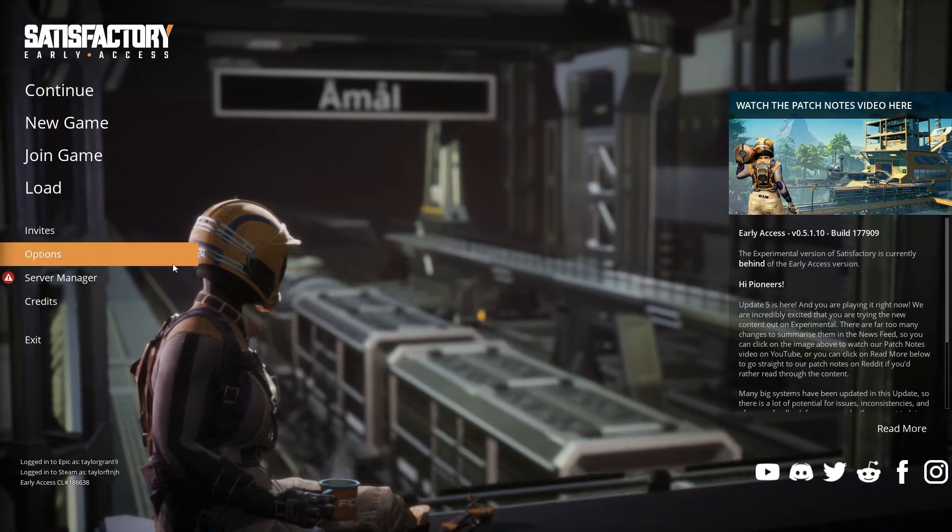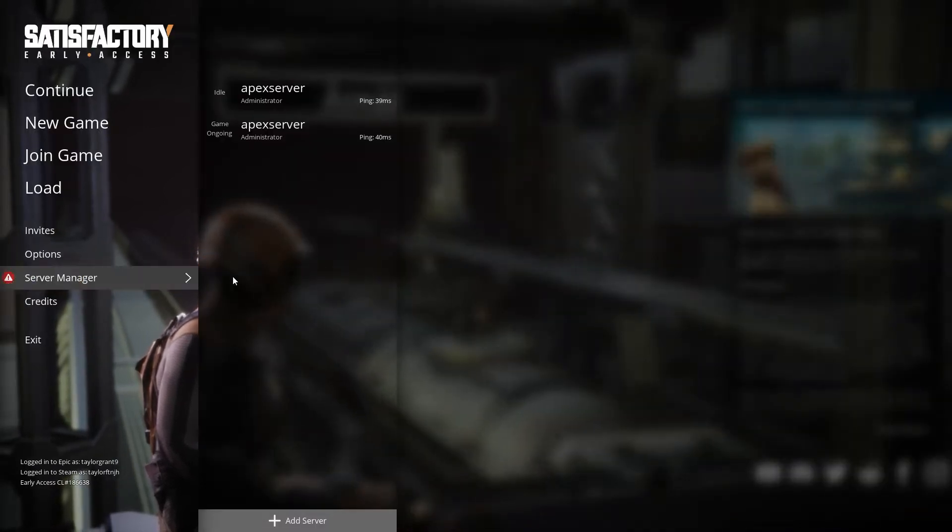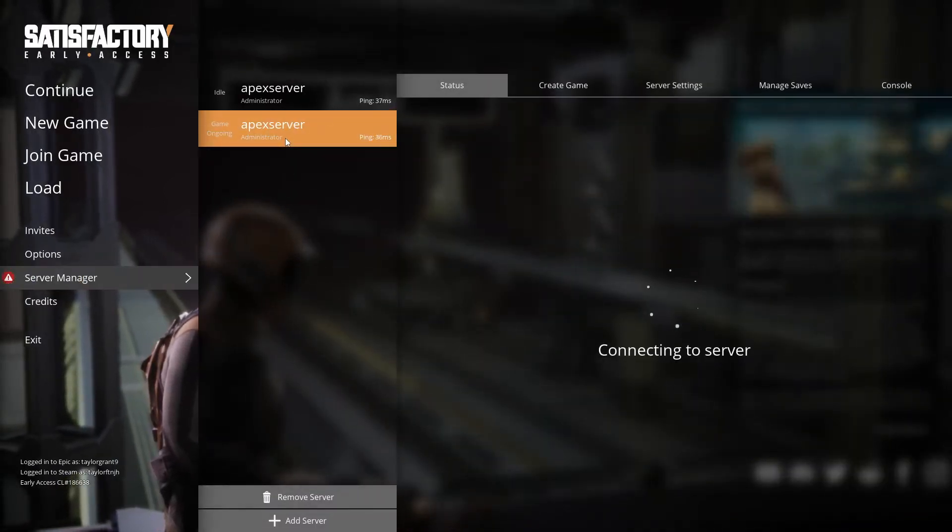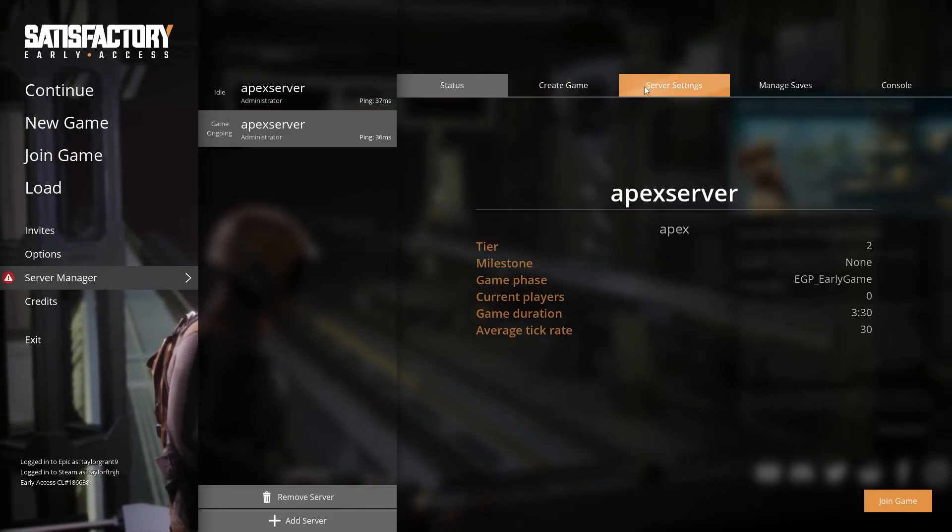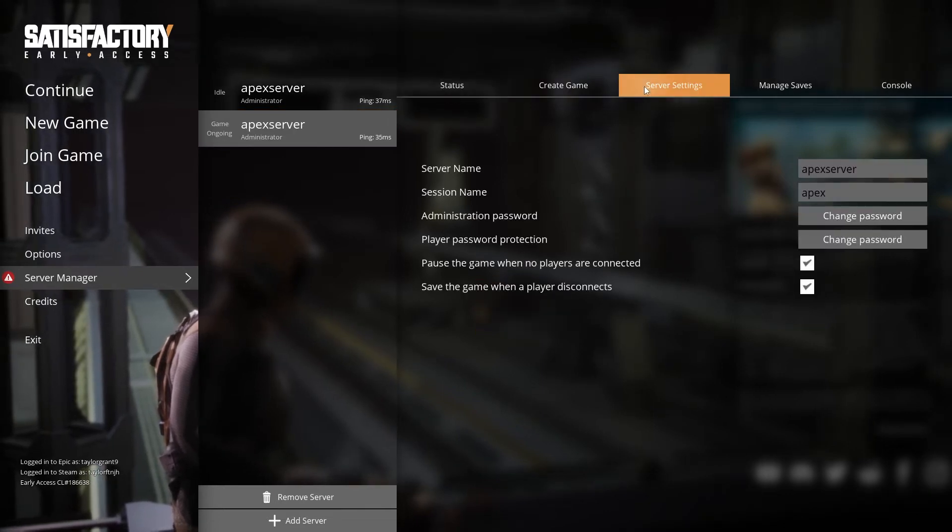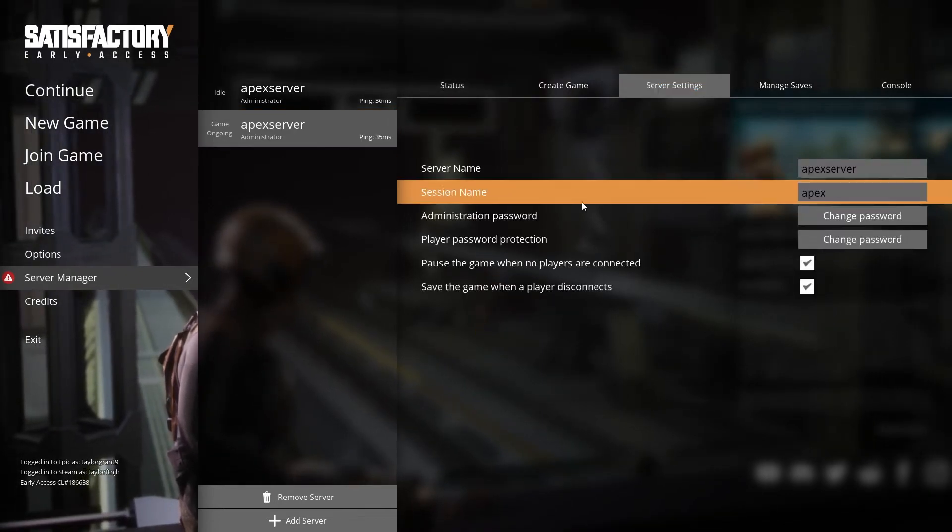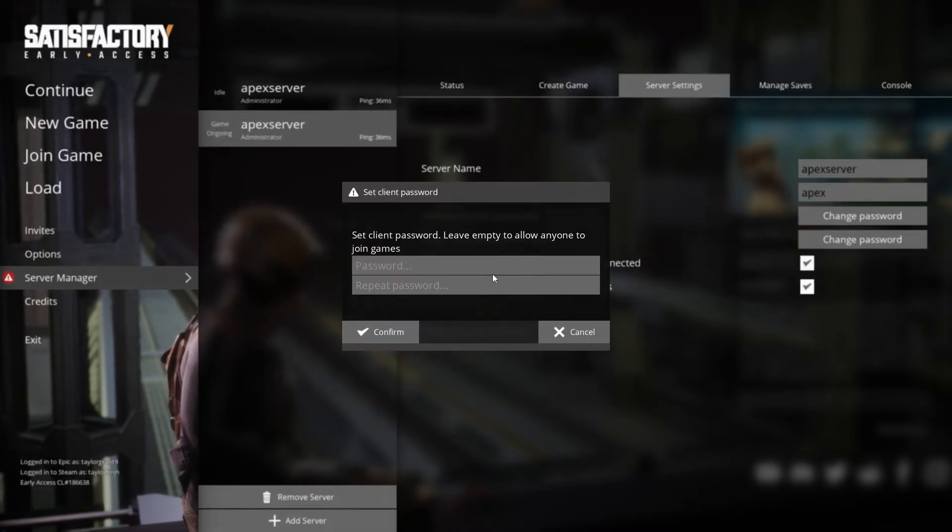Launch satisfactory and then head into the server manager section and in your server menu, enter the server settings tab. Find player password protection and then press change password.